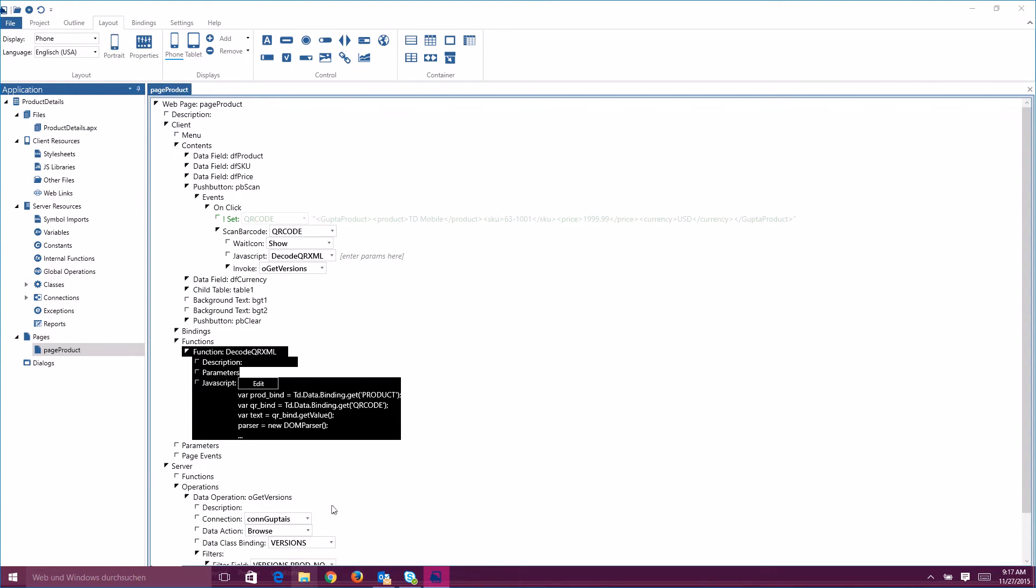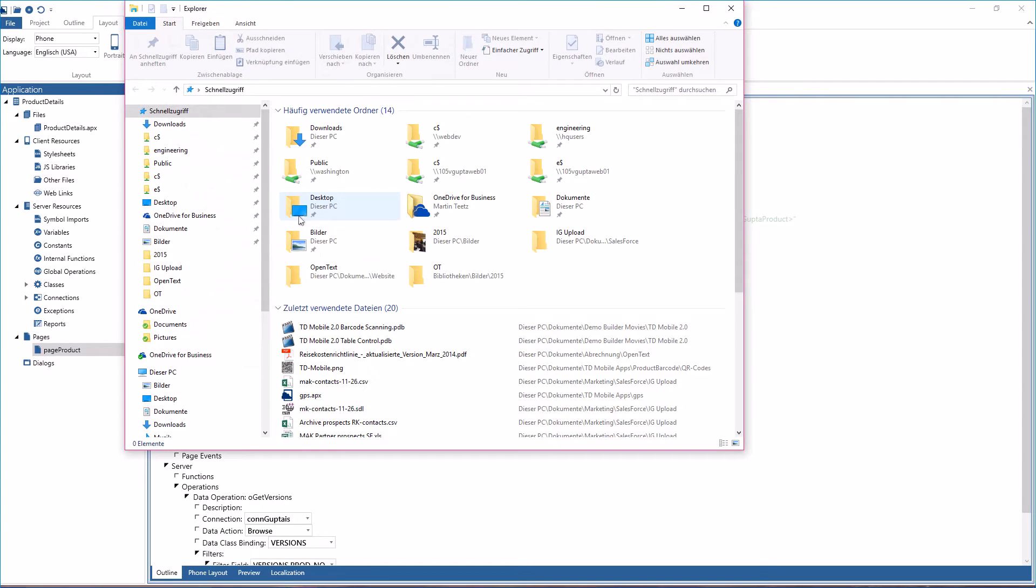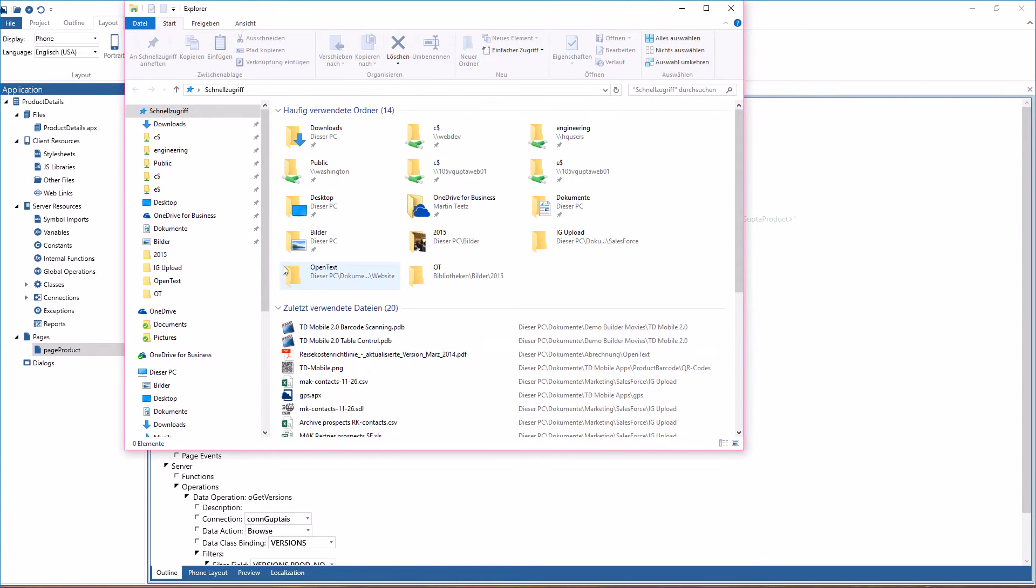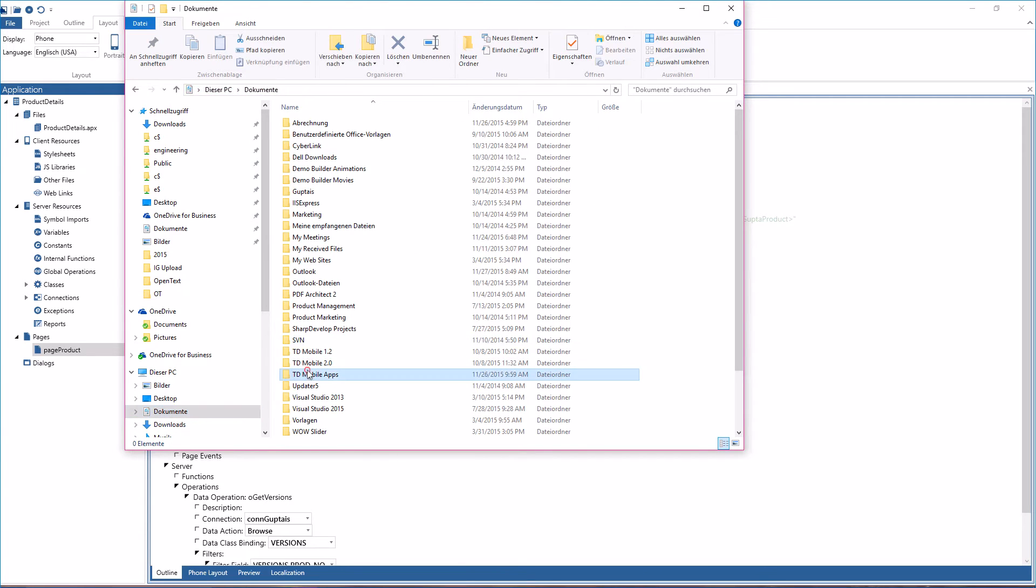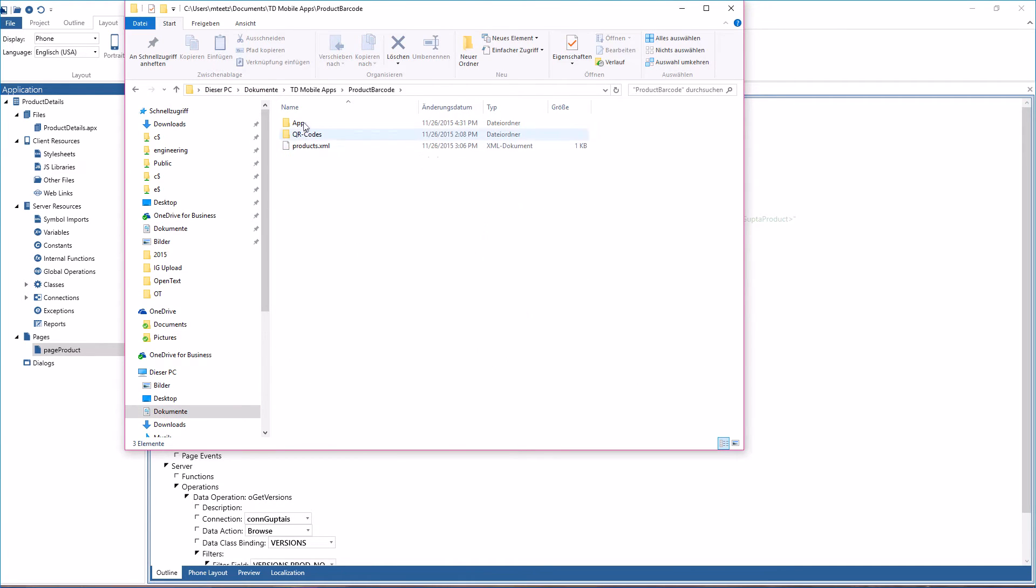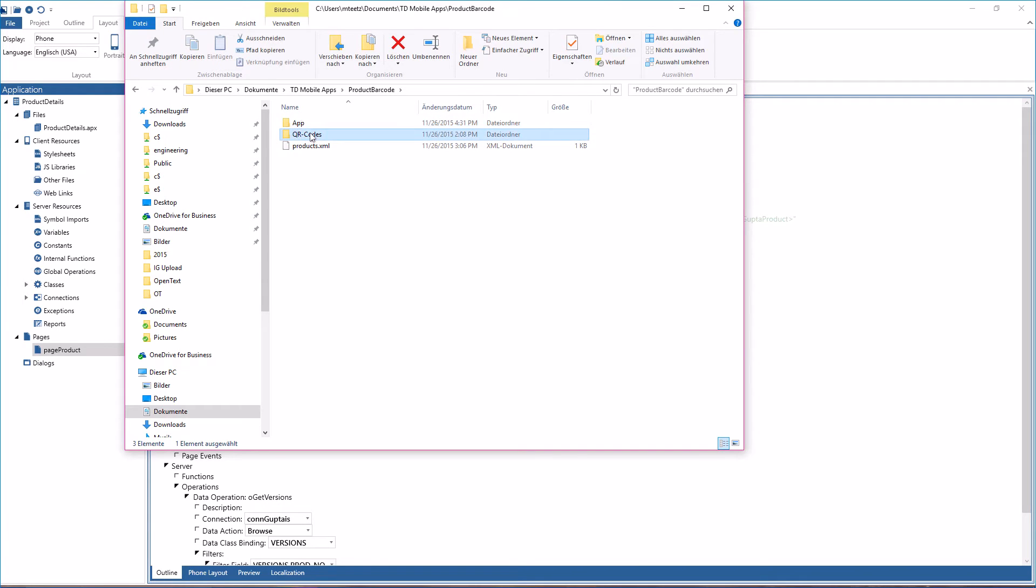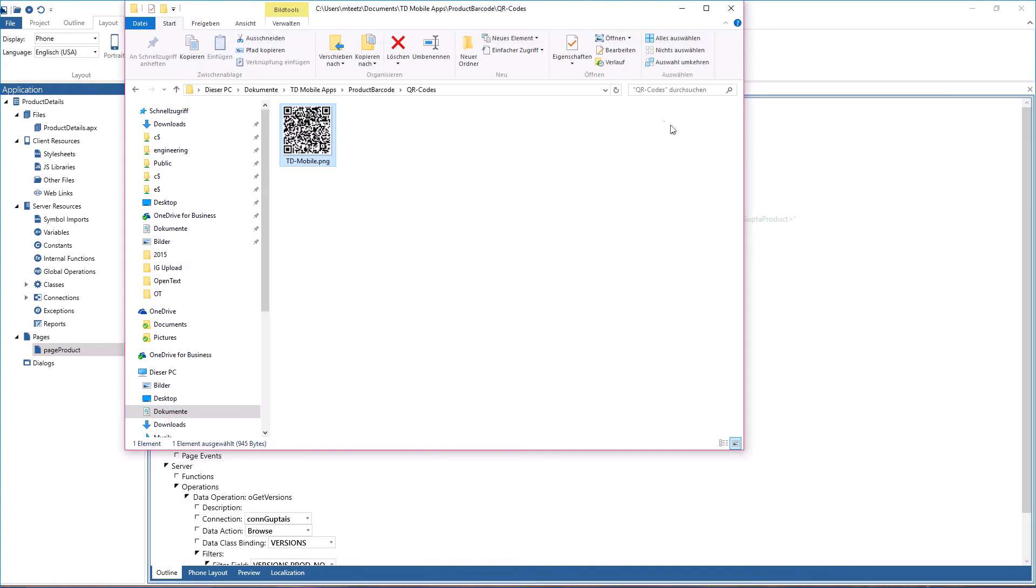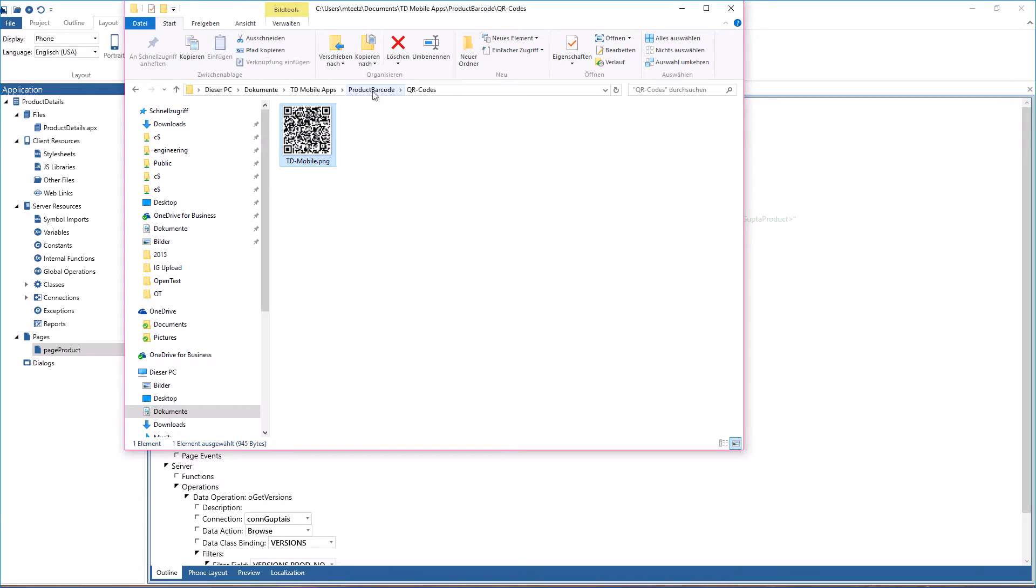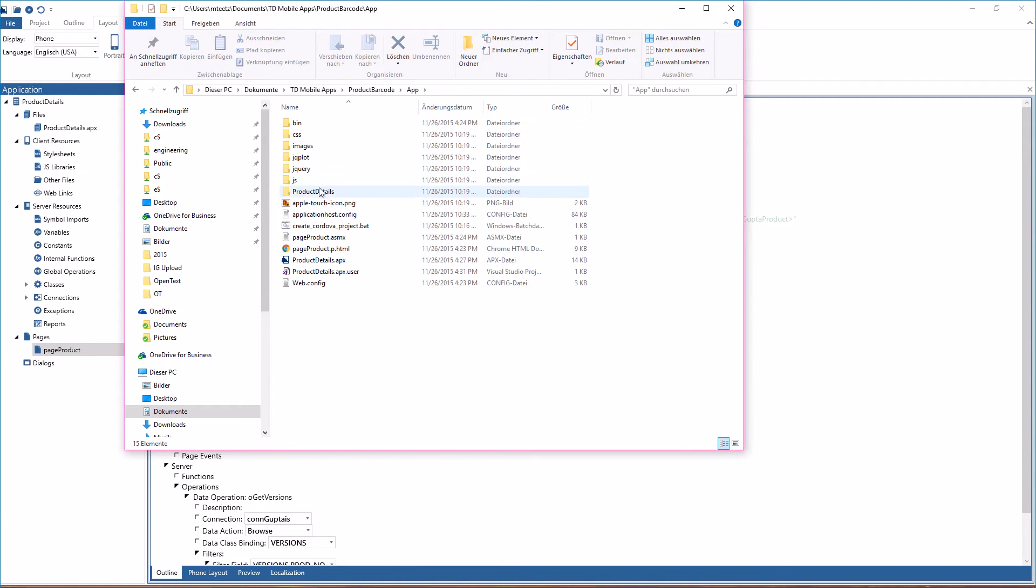Now let's go to my application directory. So here I do have my barcode that I will scan from my screen later that contains the XML string. And then I have the app here and the app is already set to be deployed to Cordova, in this case to Android.